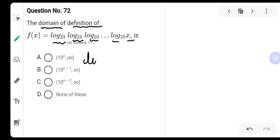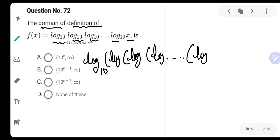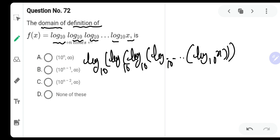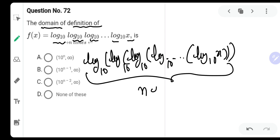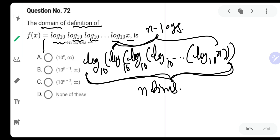So let us write it down: log base 10 of log of log of log of ... and so on ... log base 10 of x. The base is 10 and the brackets are covered. There are a total of n times log. Inside there will be n minus 1 logs — outside there are n times log, so inside there will be n minus 1 logs.